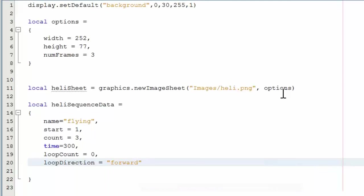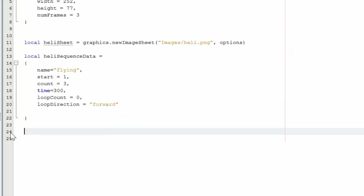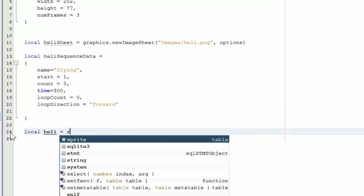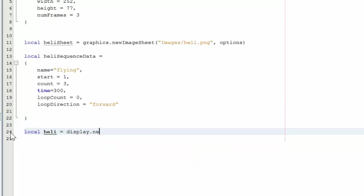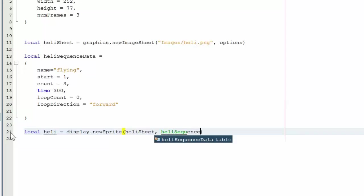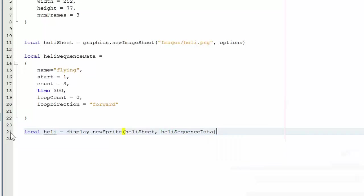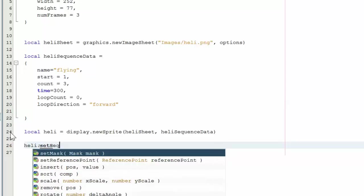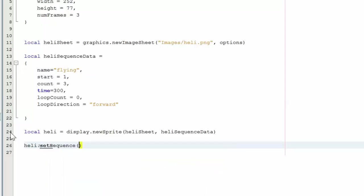So that sets up the heli sequence data. The next thing we're going to do is create the heli, the sprite itself. So we say local heli display dot new sprite heli sheet and heli sequence data. We also need to set the sequence that we want to play. In this case, it's not required because we only have one. But if you have more than one, you need to tell it which sequence to play.